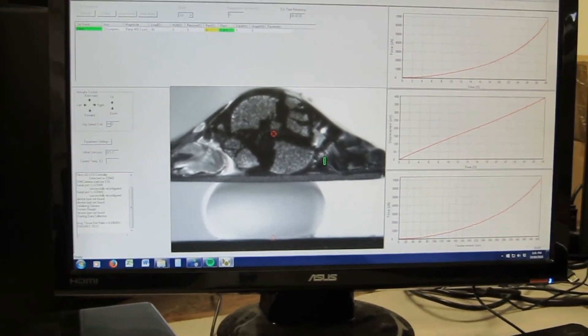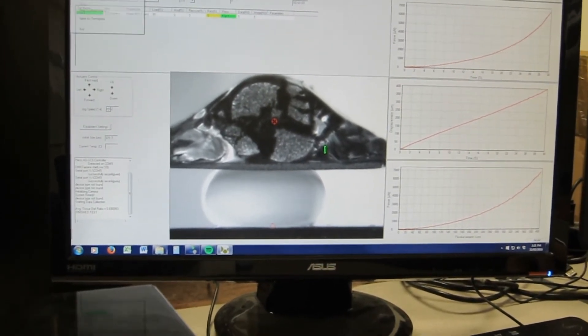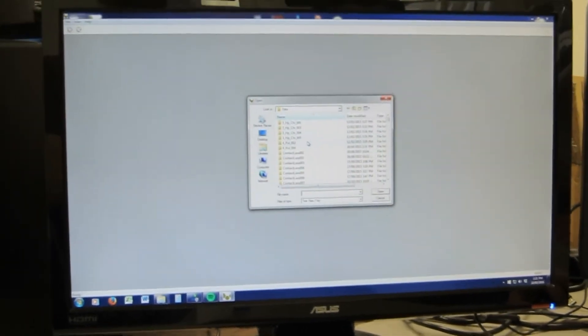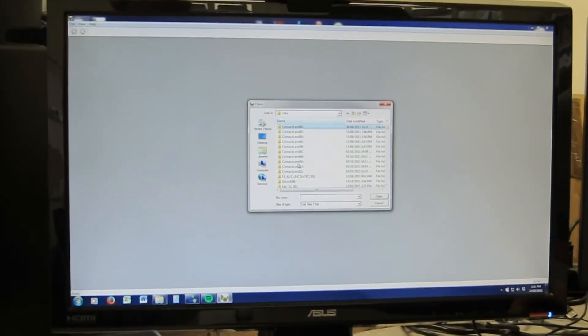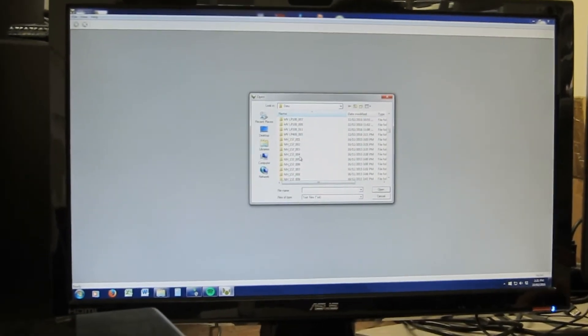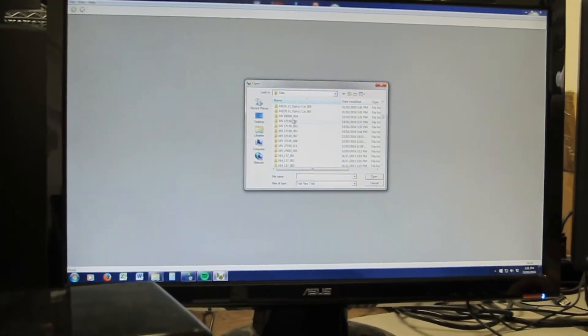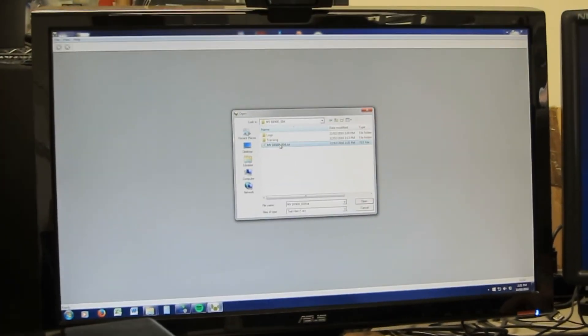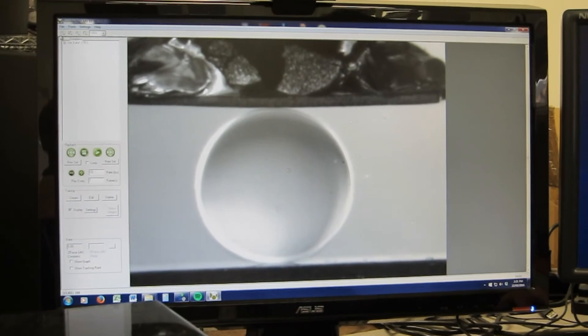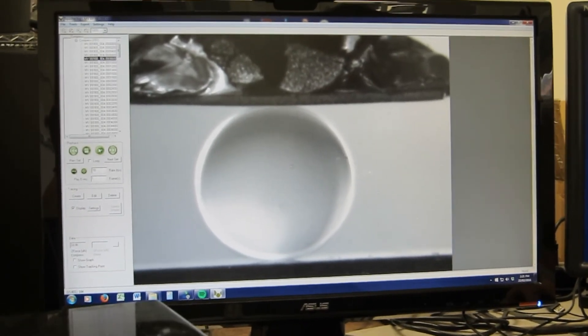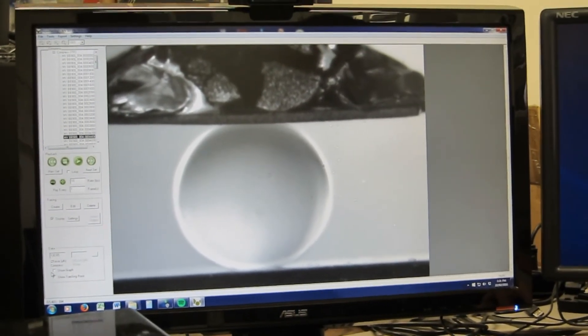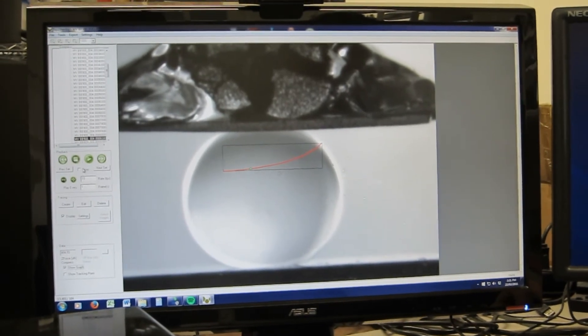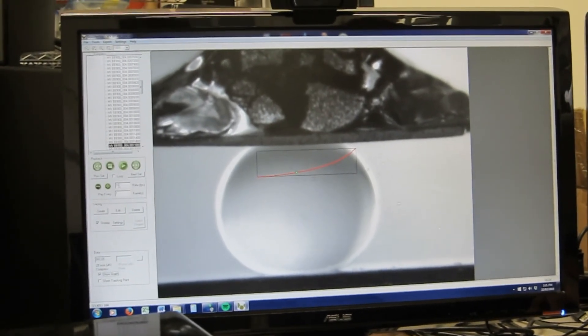And that's the end of the test and the software then allows me to go in and review this test. If I can find it here. I think it's this one here and I can then do a playback and start to look at the forces in real time as I maybe speed that up a bit.